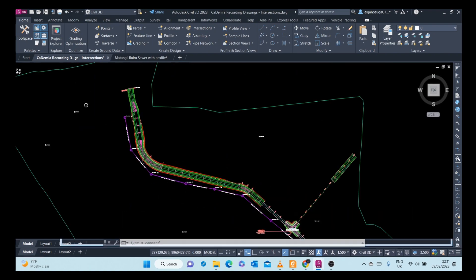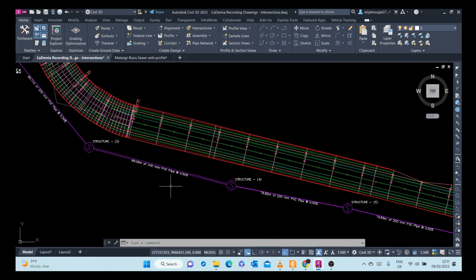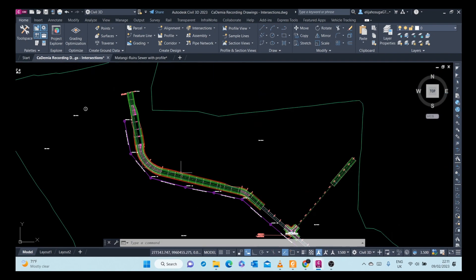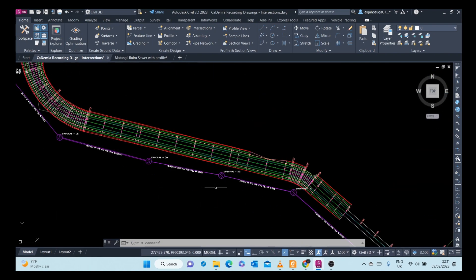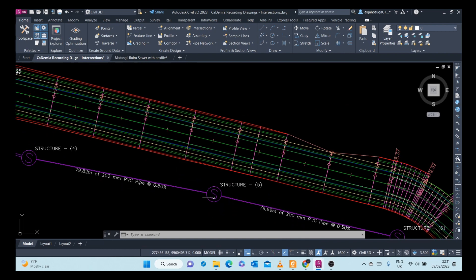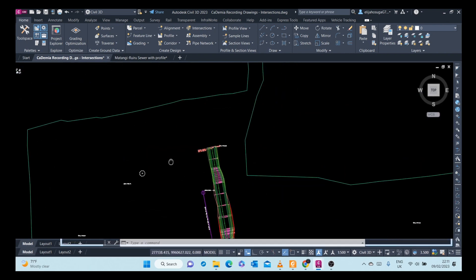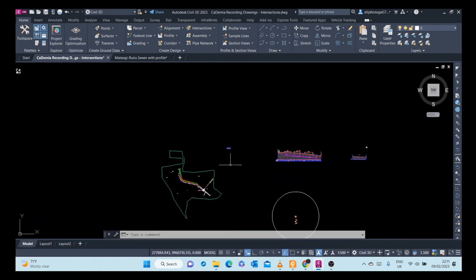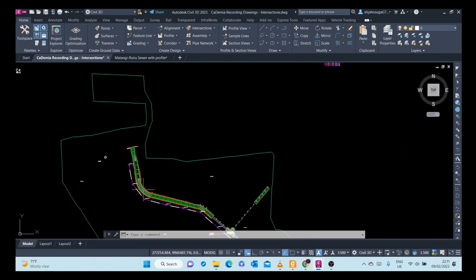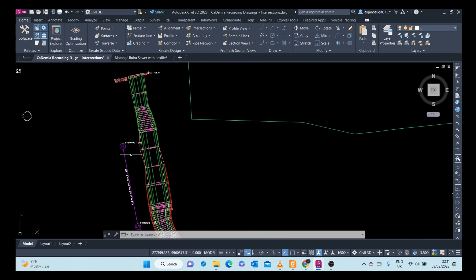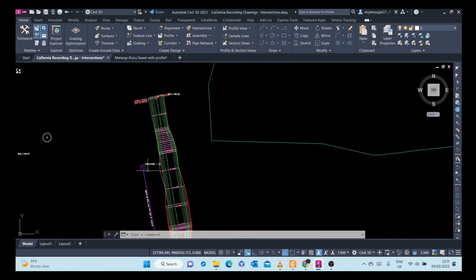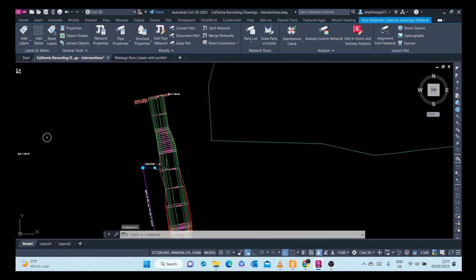You can use the grips to do so. Another way of modifying the network, if you want to swap a structure or a pipe, you can select the network and the contextual tab shows up.